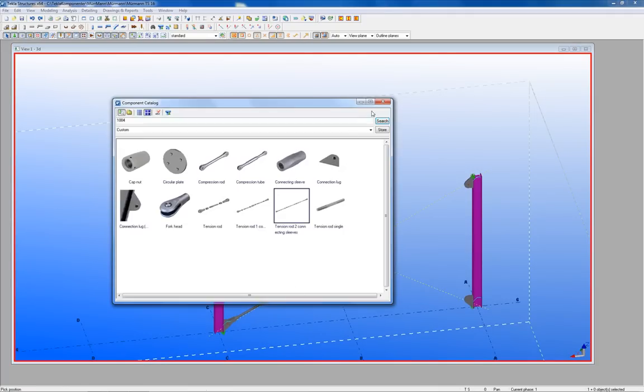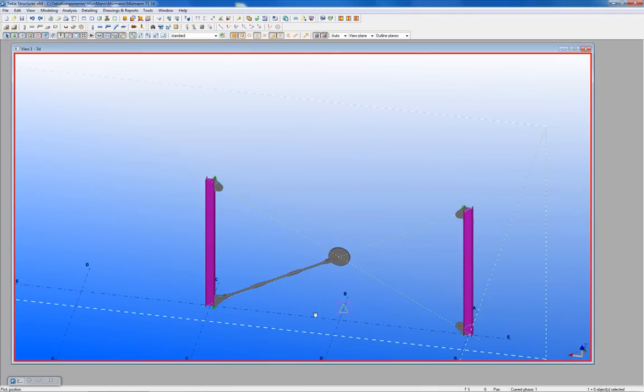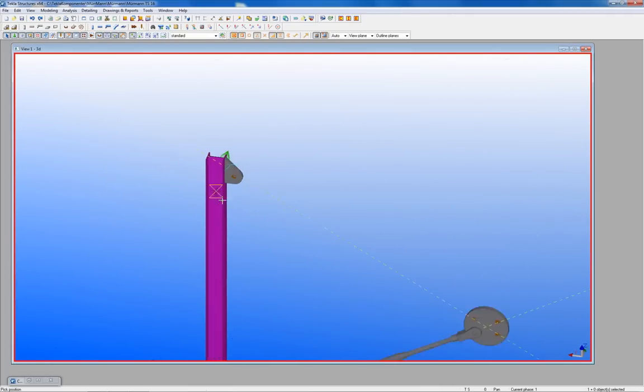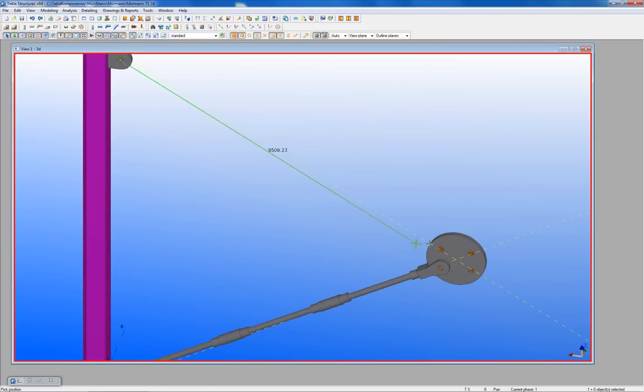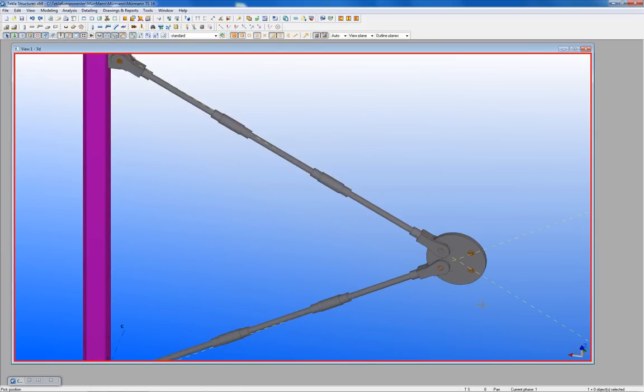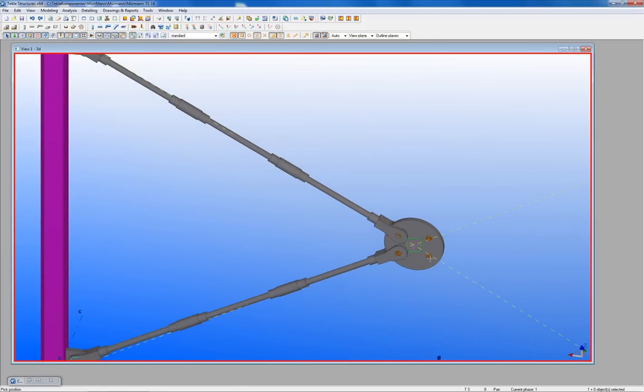The next three tension rods are placed in the same way in the model. Start point left and end point right.